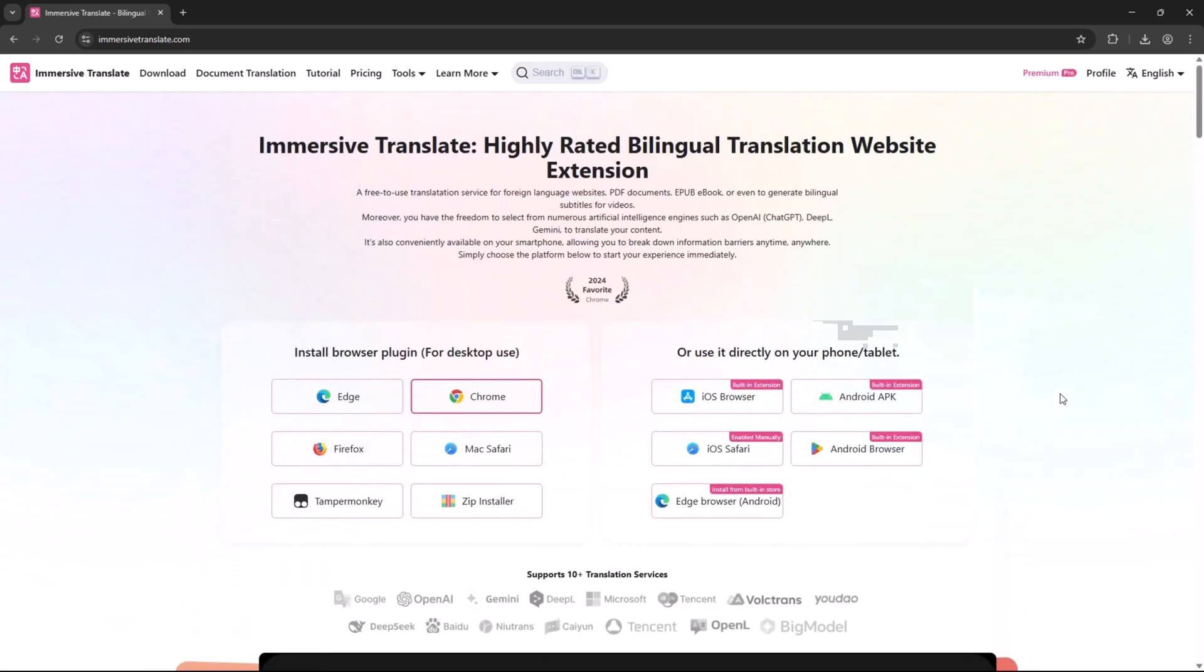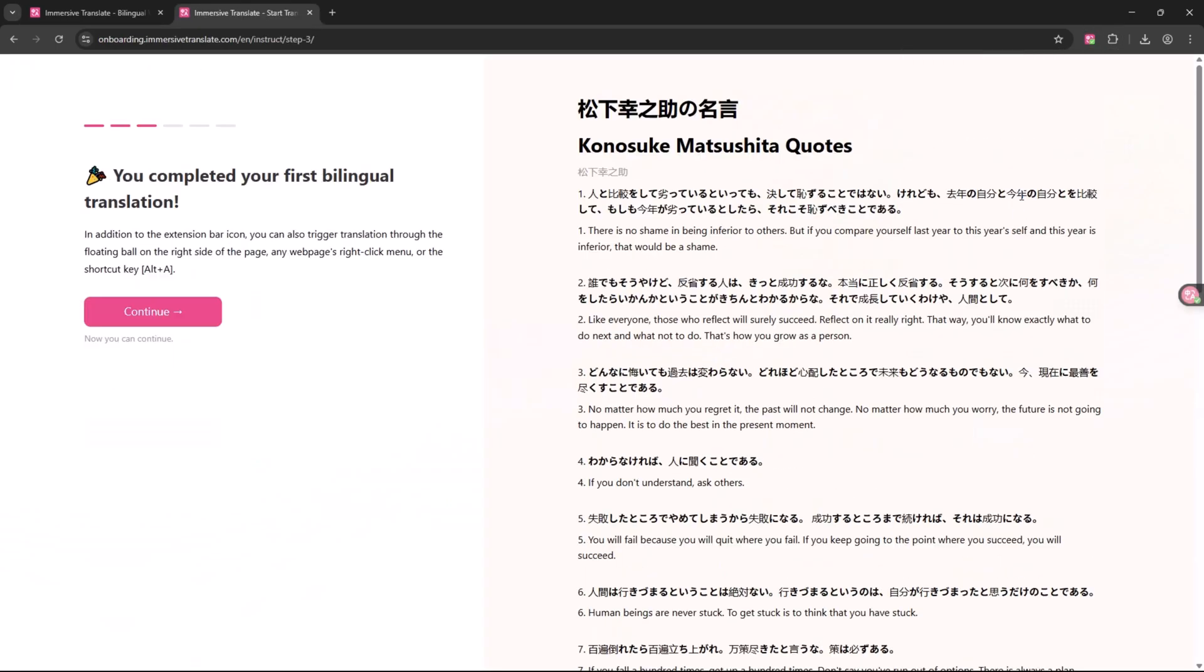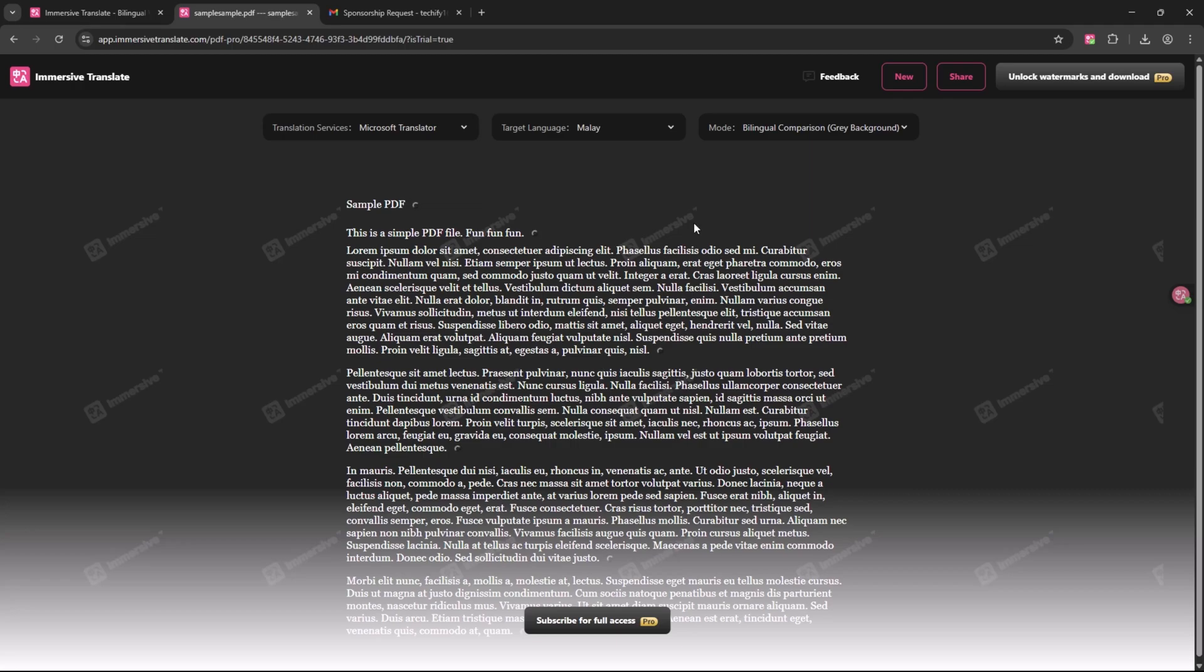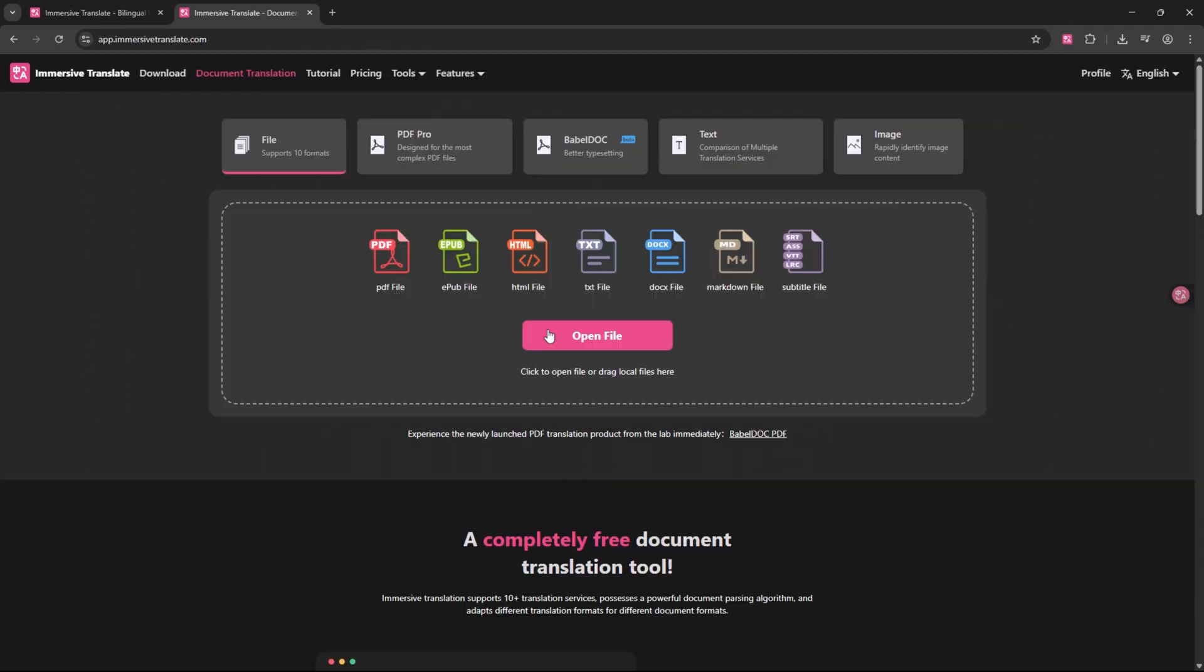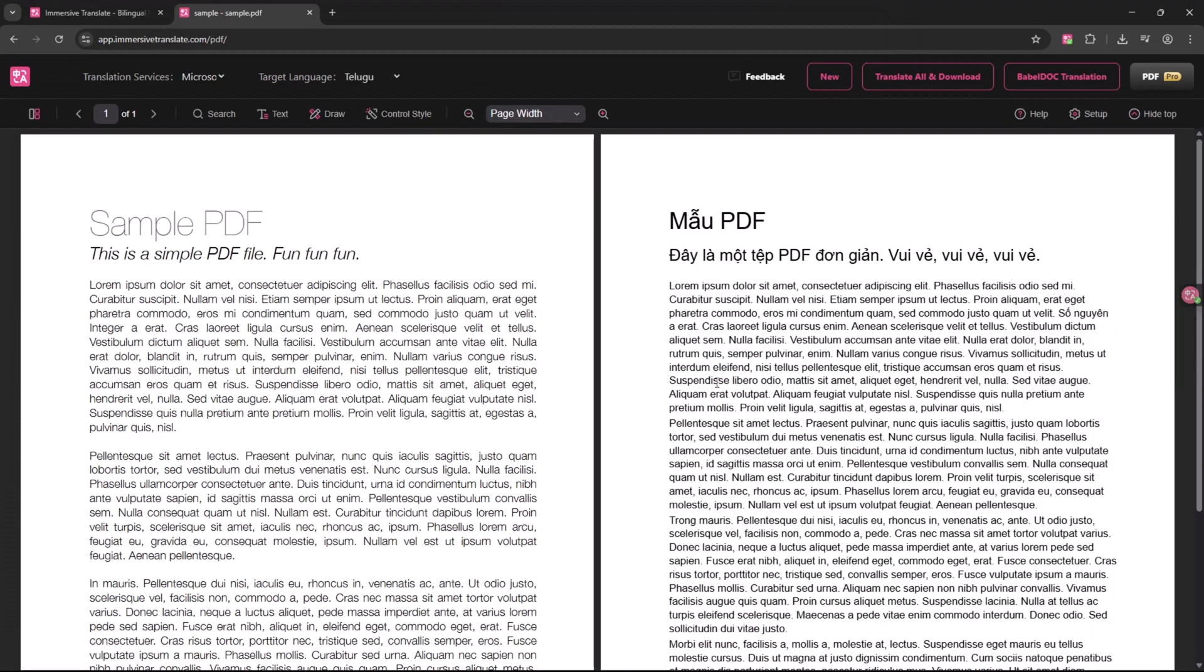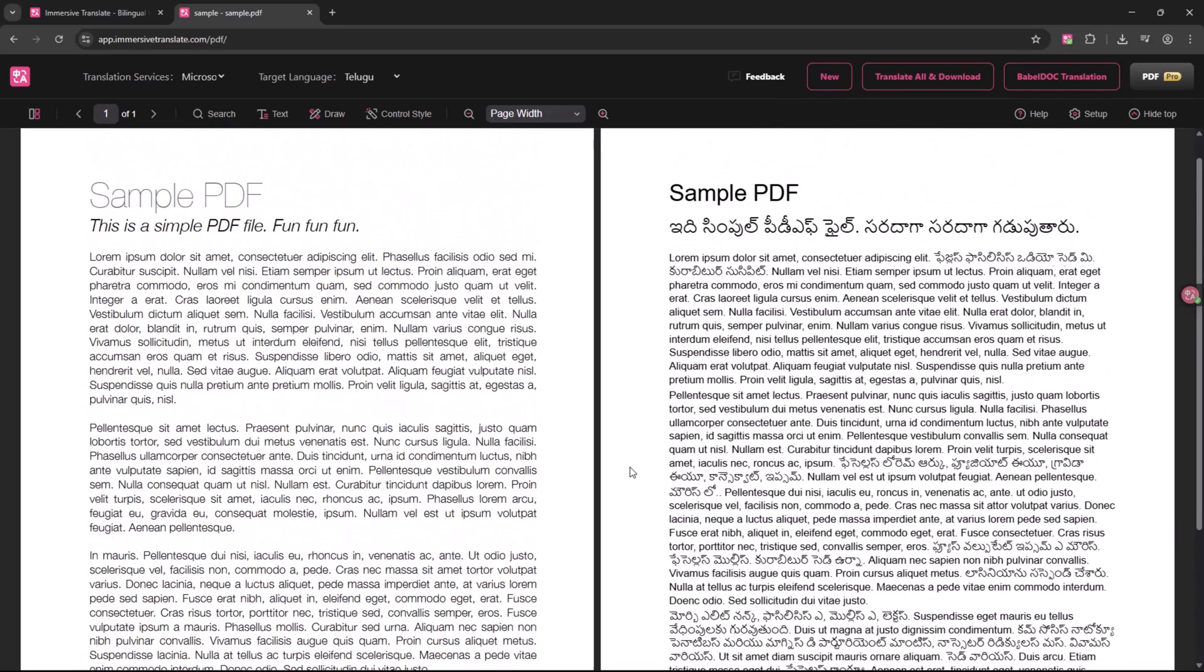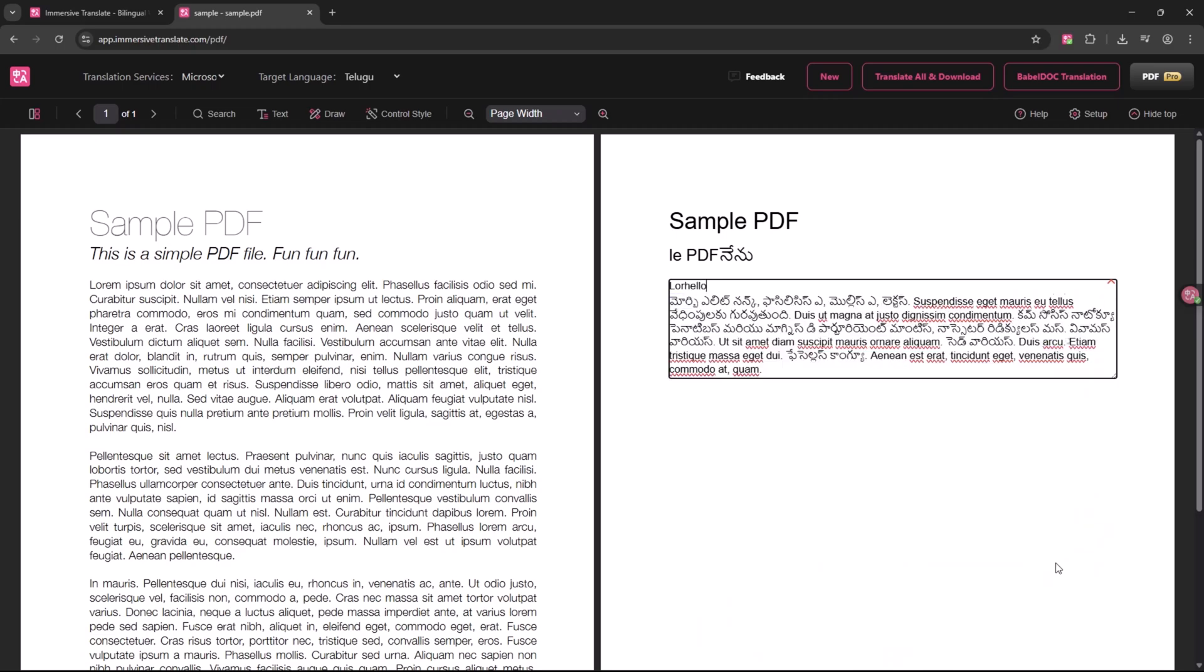Immersive Translate is more than a basic translator. It's a powerful browser tool that can translate websites, subtitles, documents, and even online comics all inside your browser without disturbing the original layout. You can view translations in two styles: side-by-side mode, great for language learners and comparisons, and in-line mode, which replaces the original text with the translation for a smoother reading experience.